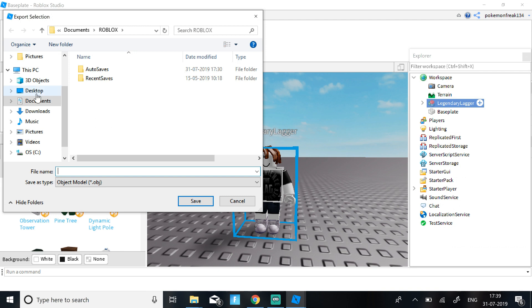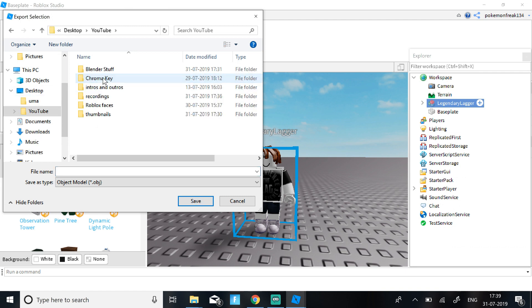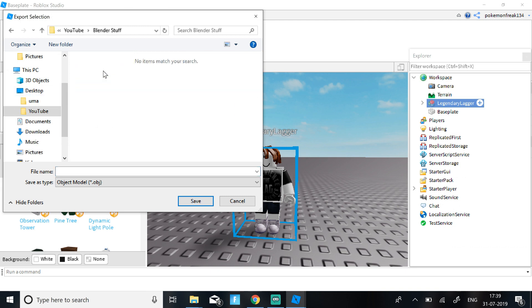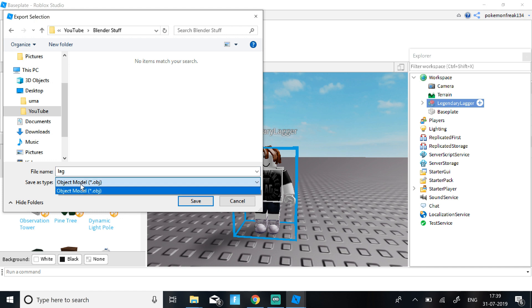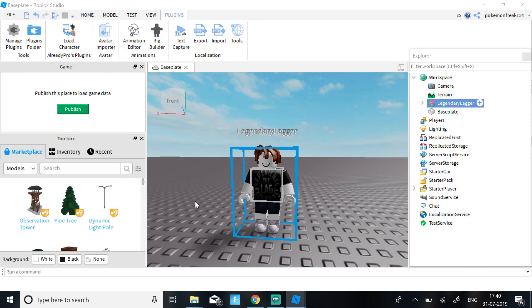Then click where you want to save it. So I have a special folder called Blender Stuff. Then just select the name and save it as .obj, and that's probably the default option. Then just click Save.